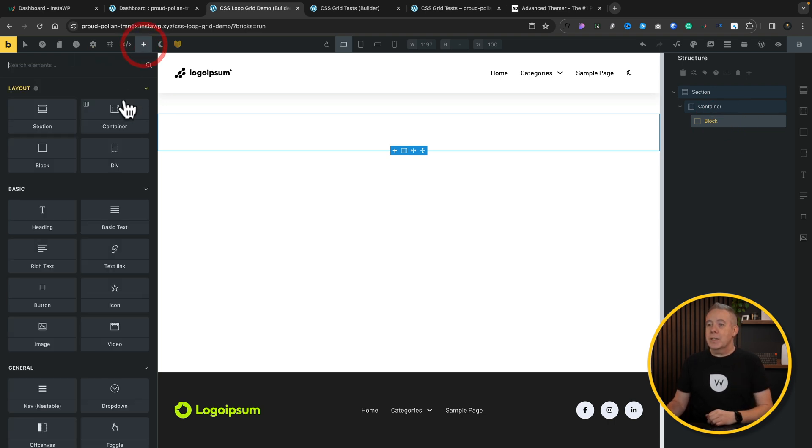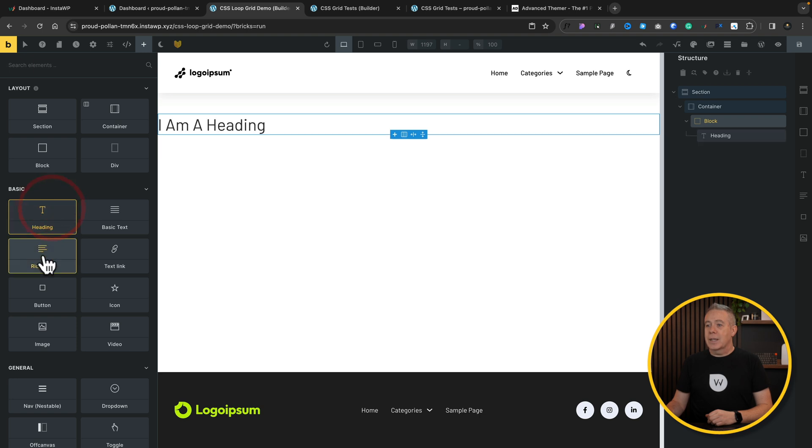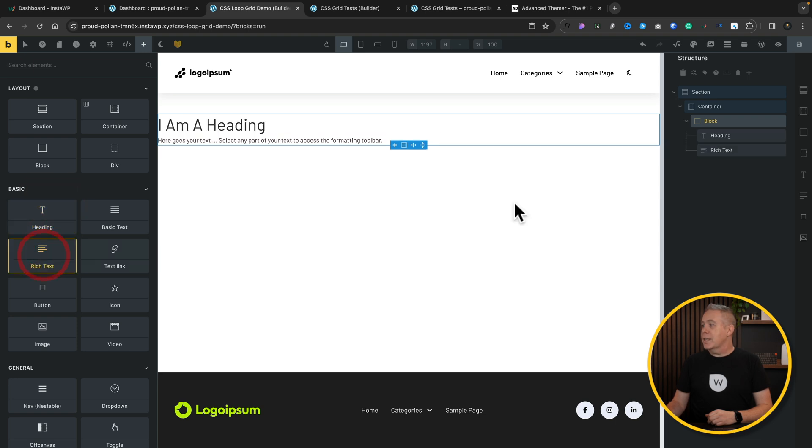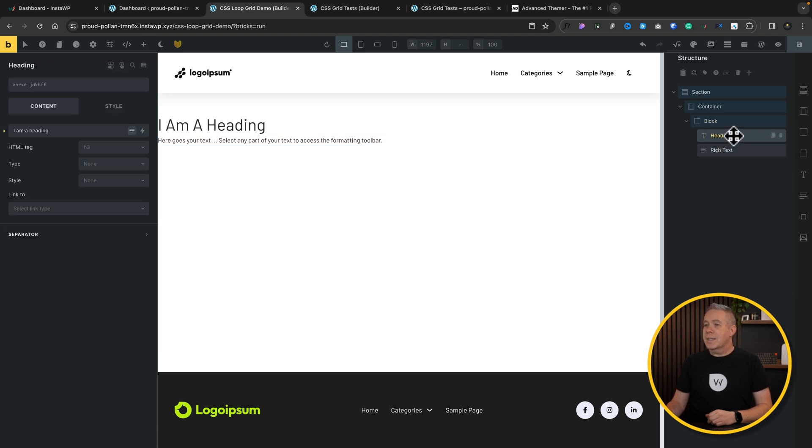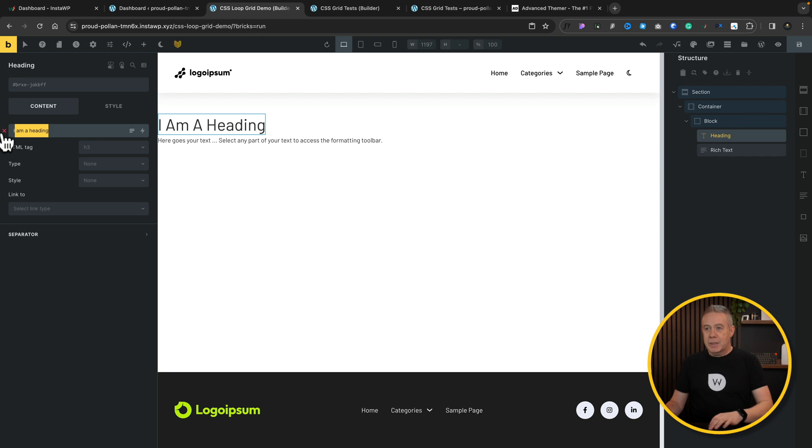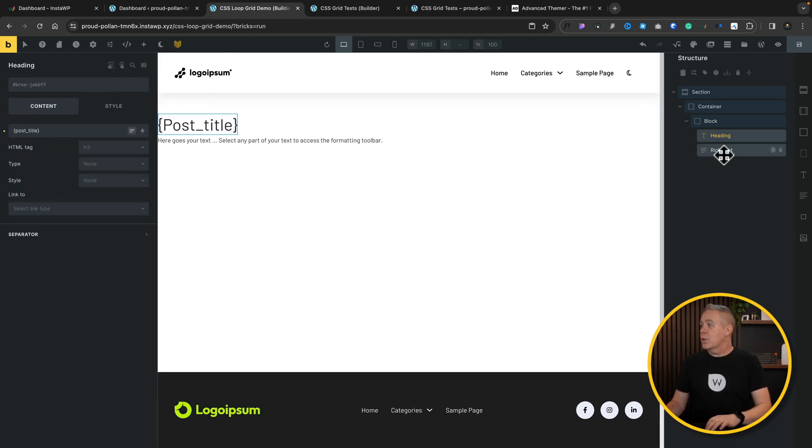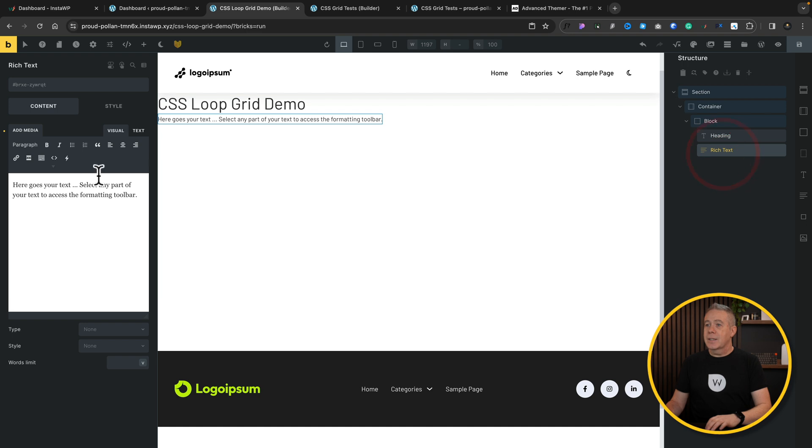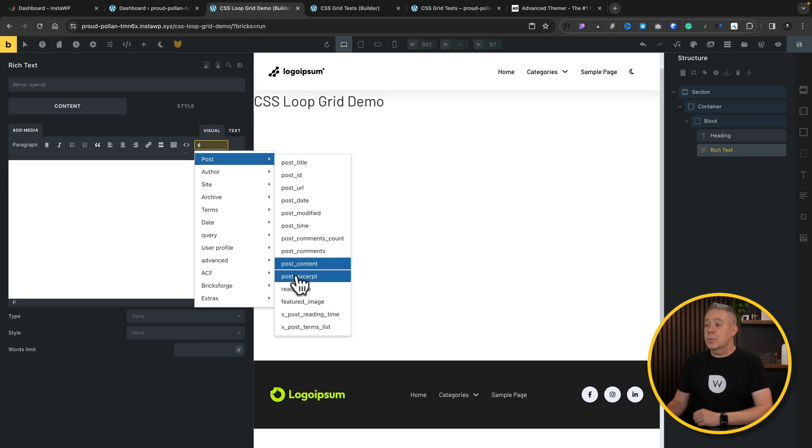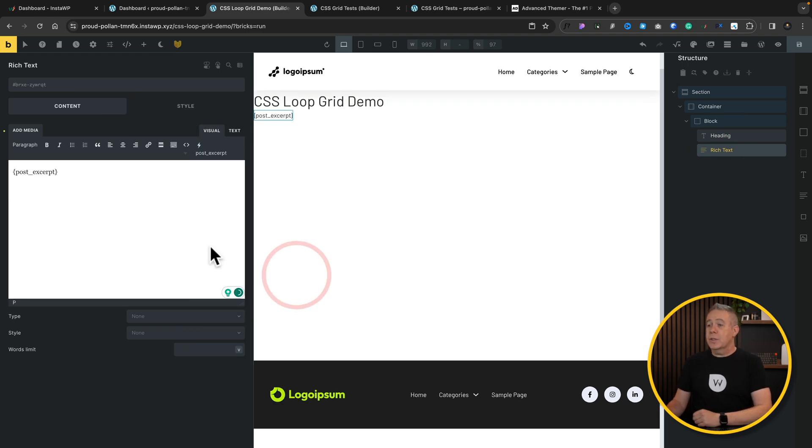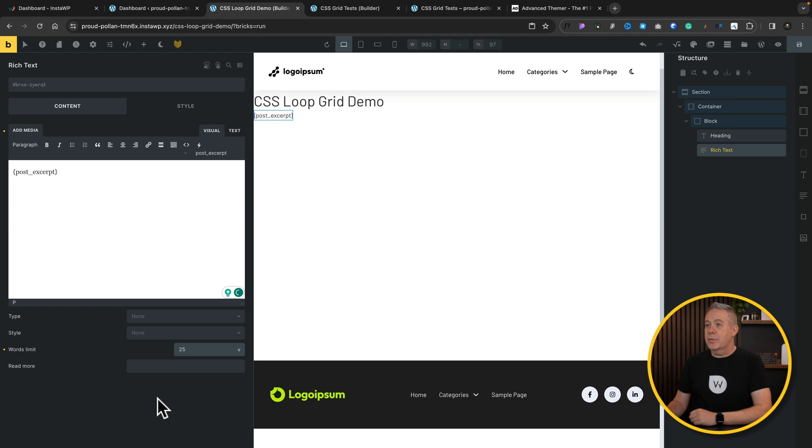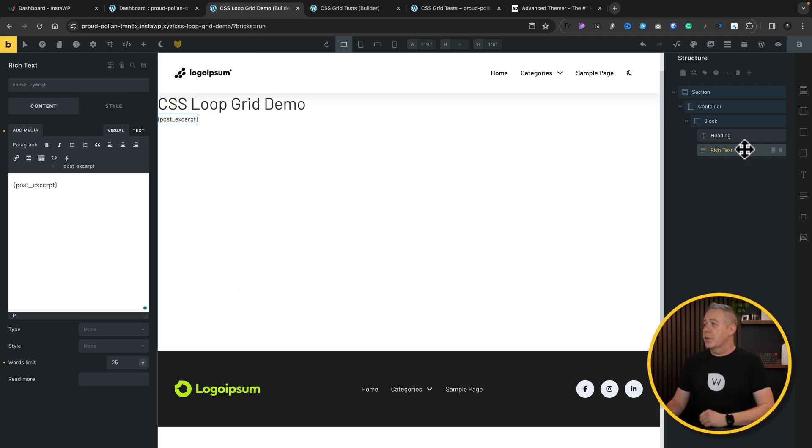and we're just going to add a couple of fields inside there. So let's select our elements. We'll add a heading, and we'll add some rich text in. We'll select our heading, and we'll set this to be dynamic content. We'll set this to be the post title. We'll choose our rich text. We'll set this to use the post excerpt, and we'll set this to be 25 characters. That's perfectly fine.